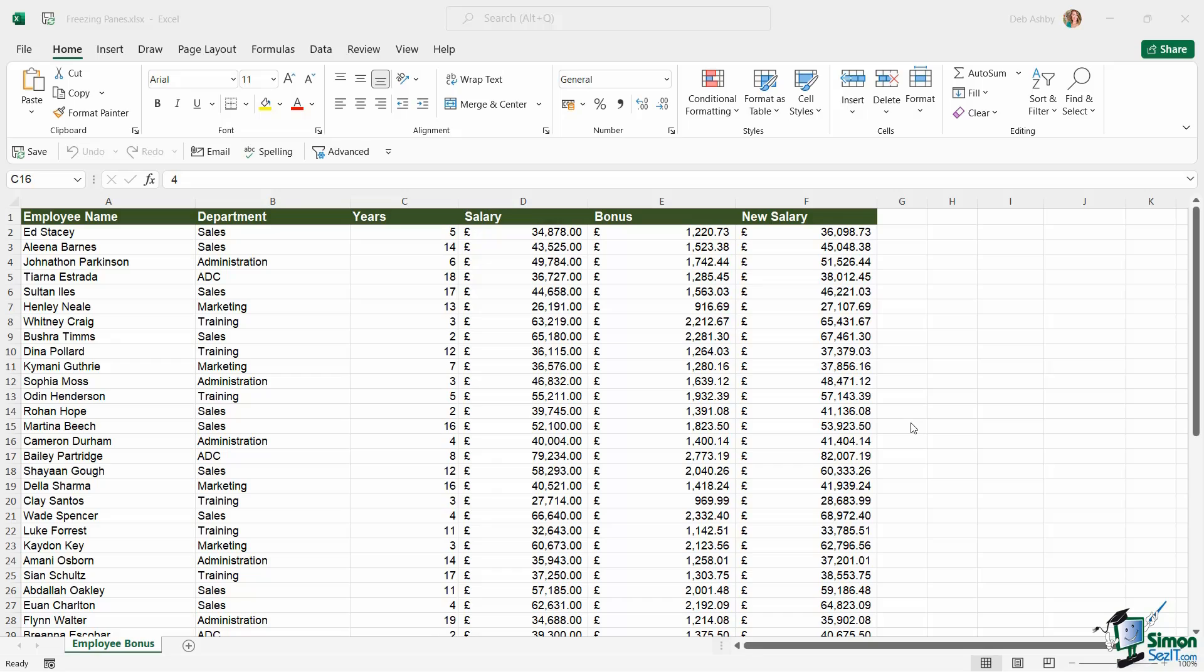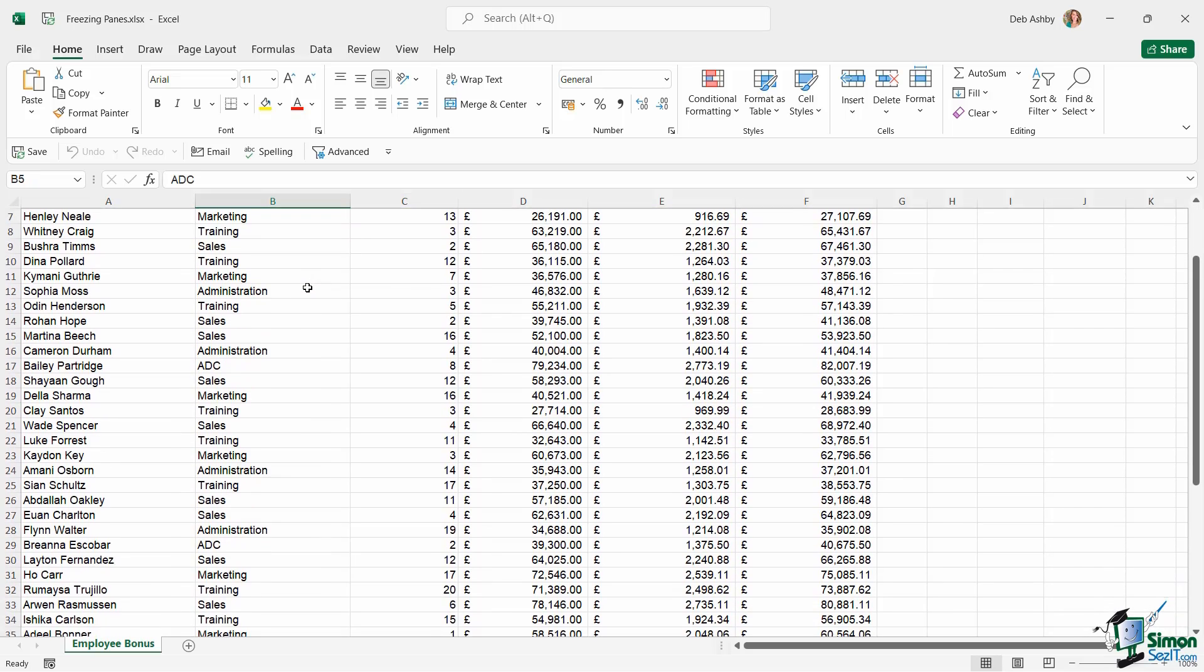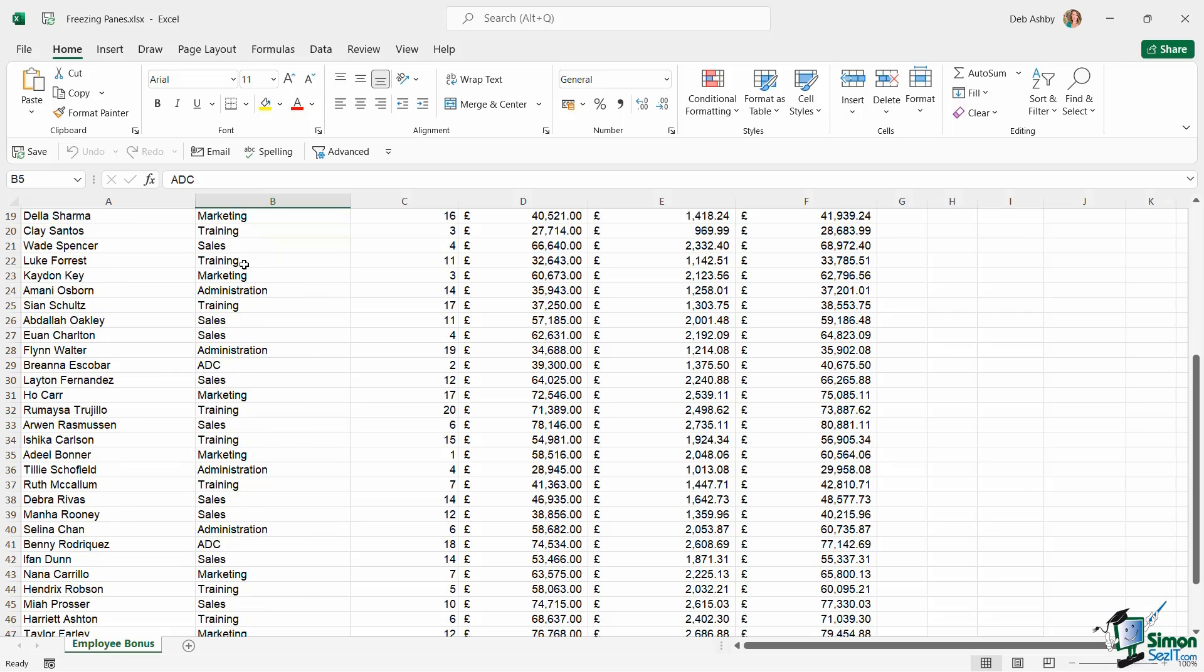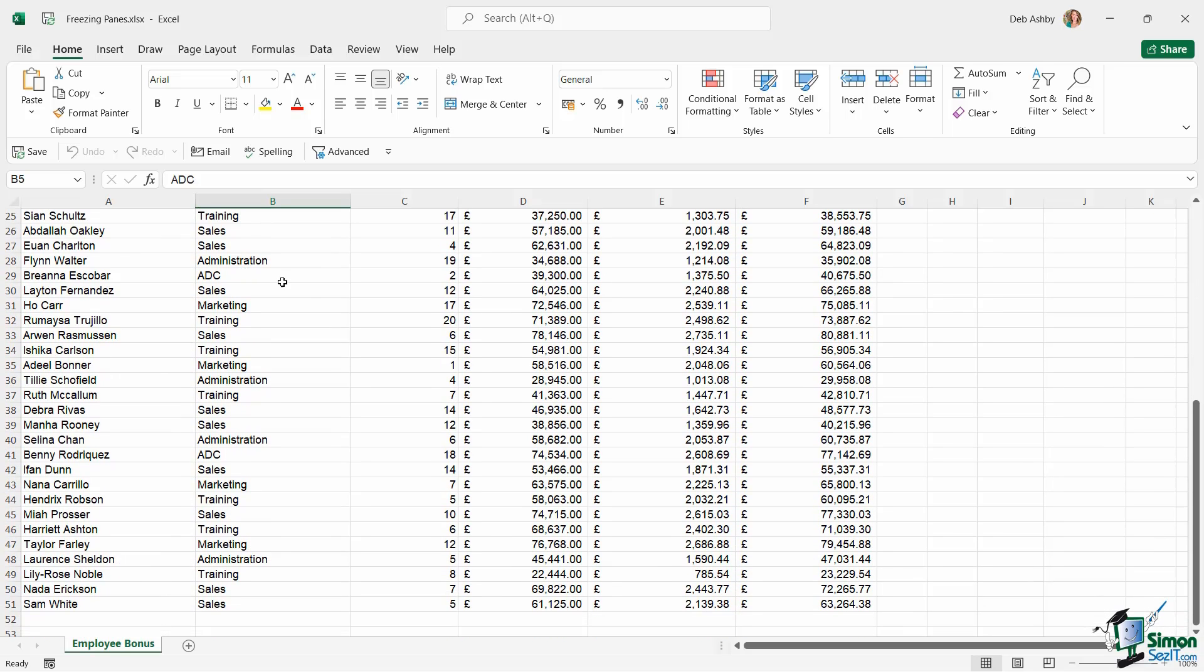When you're working in a workbook, particularly a large workbook that contains lots of data, have you ever noticed that when you scroll down you lose your column headings? When I get halfway through this data, it becomes quite difficult for me to ascertain the difference between column D, E, and F. What do those values represent?